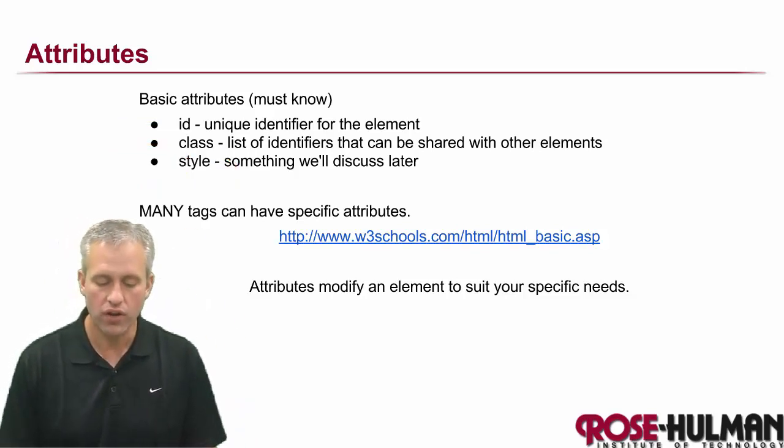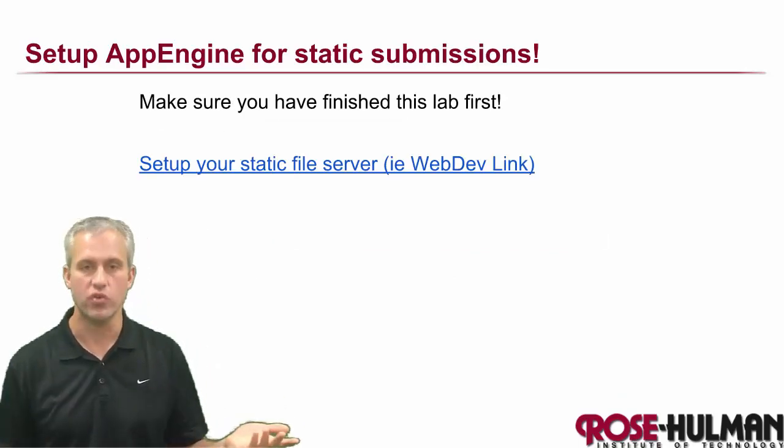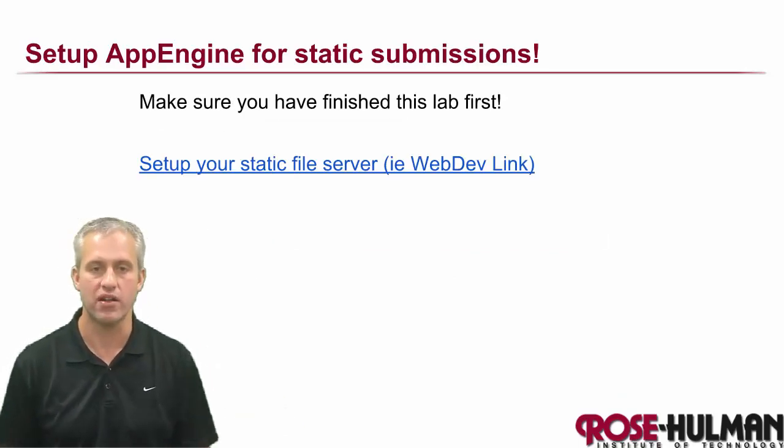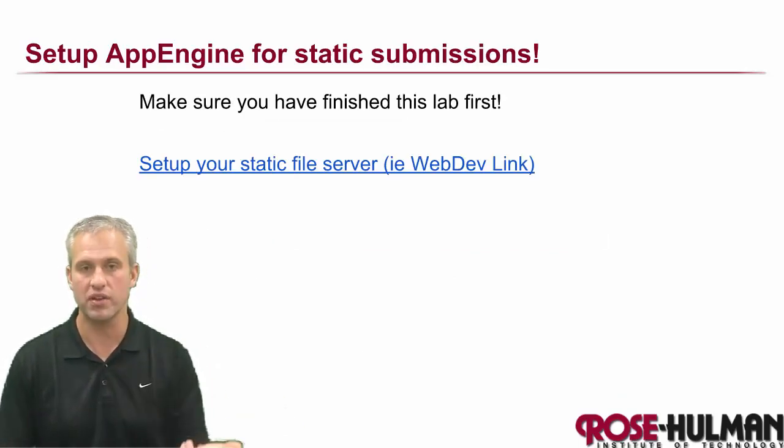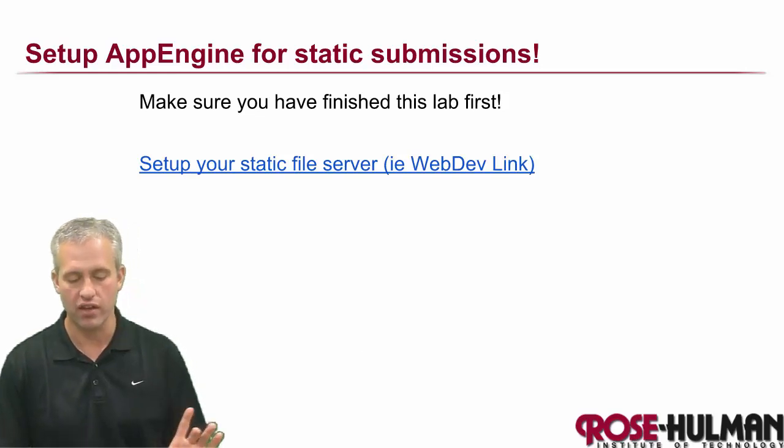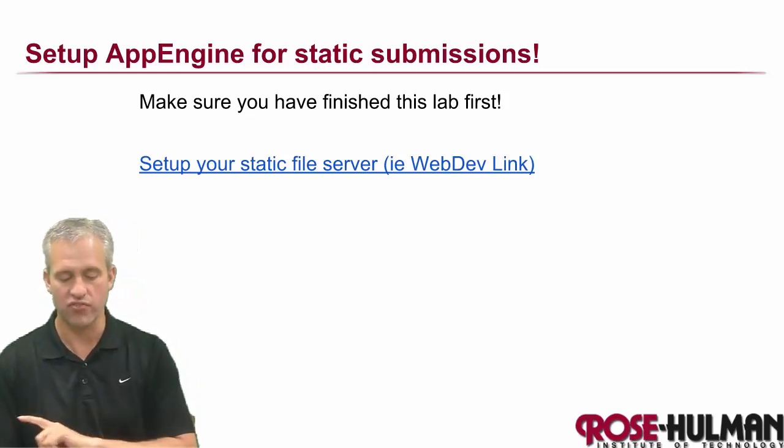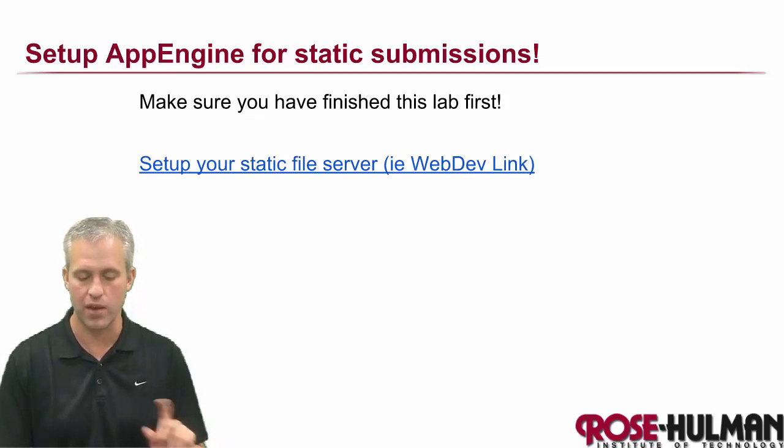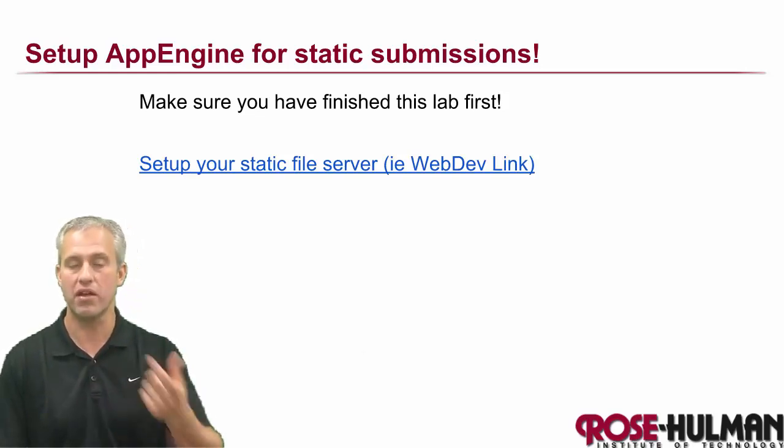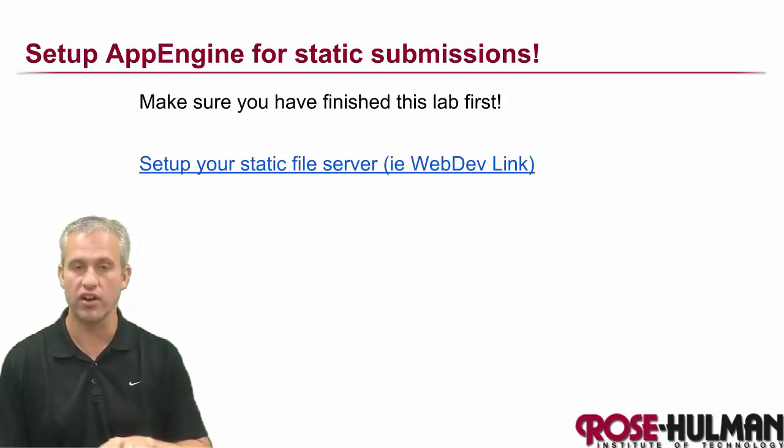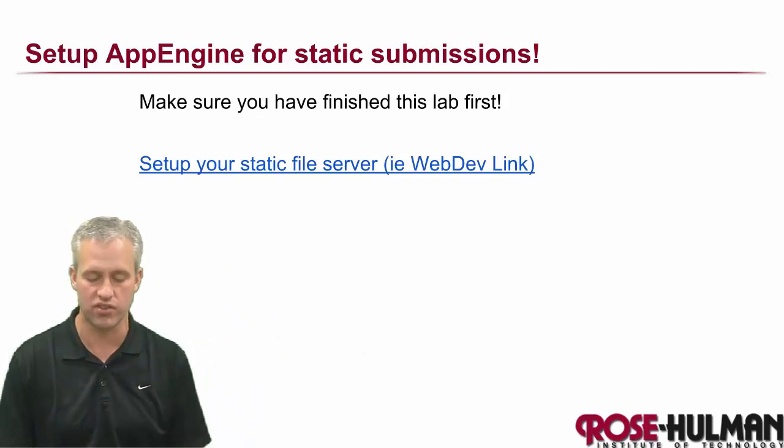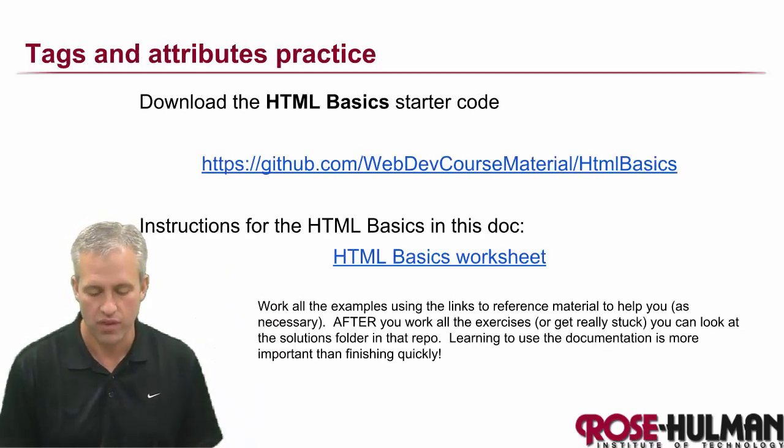So what I really want to do is I don't want to lecture to you about HTML tags. I want you to do some examples. Make sure that you have done the last video unit. So make sure you've set up your static file server. Because we're about to start using it starting now and for many, many lessons to come. So make sure you've done that if you haven't.